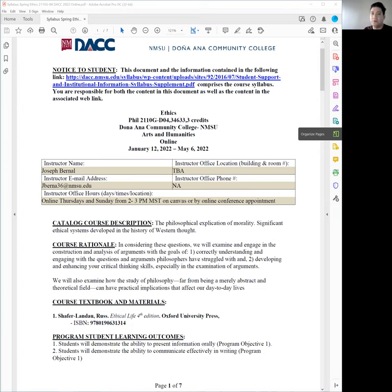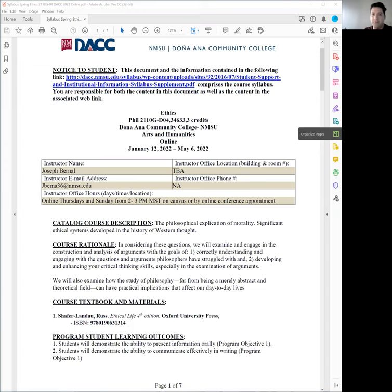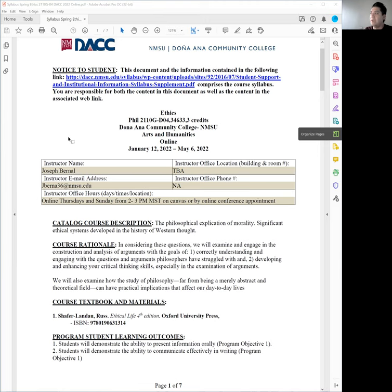So hopefully you see on your screen the syllabus. I'll be looking over here to my right occasionally because I have two screens. My name is Joseph Bernal. My email address is jbrna36 at nmsu.edu.